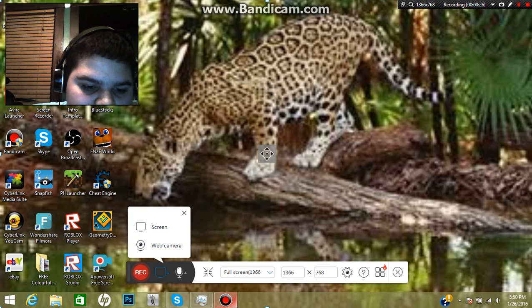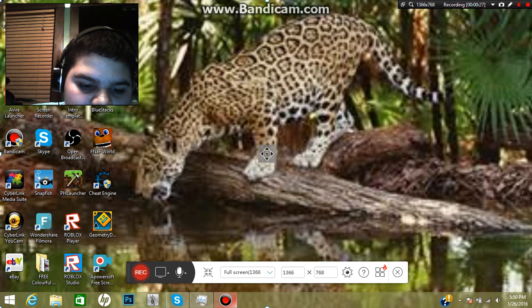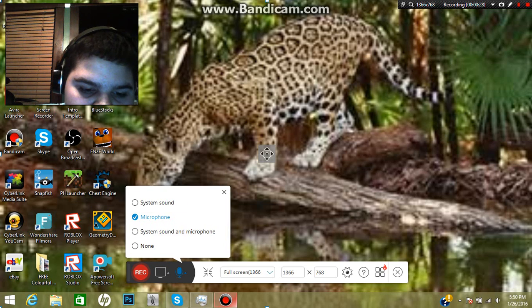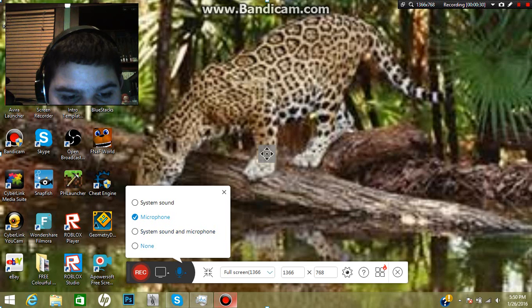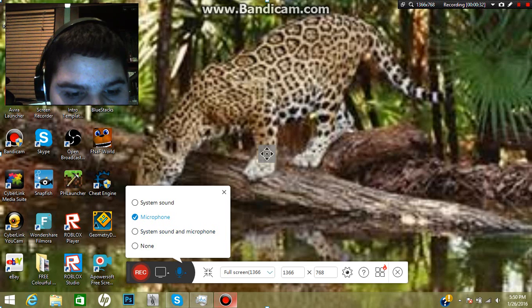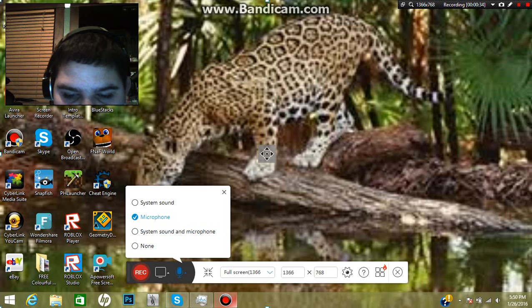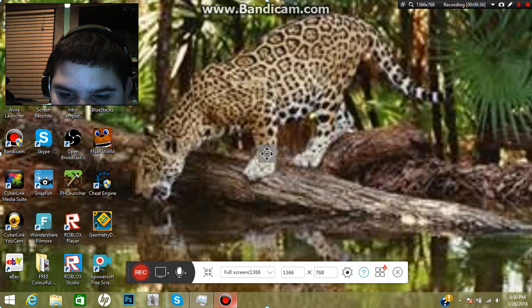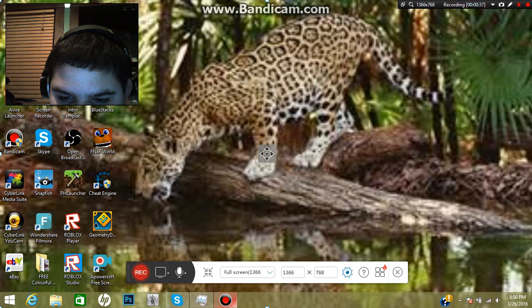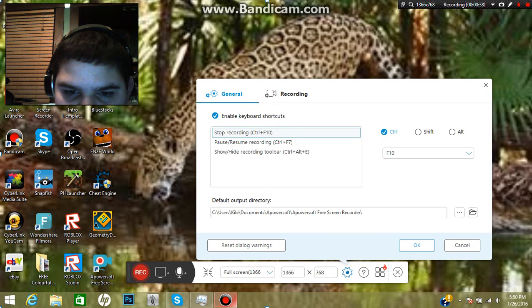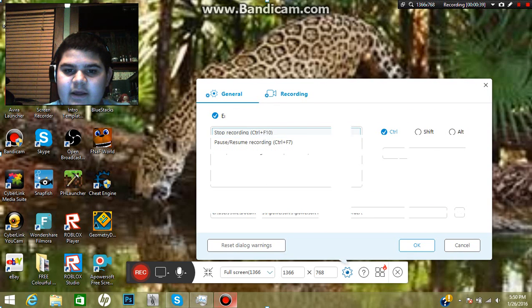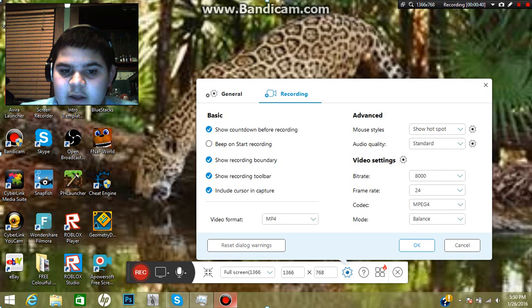You can either choose webcam or screen, and you can choose your microphone. So you can do system sound and microphone, which might do the microphone to your computer. I have not explored the settings yet, so let's go ahead and get the settings.